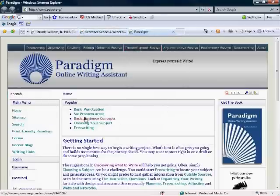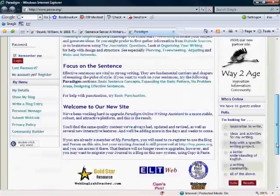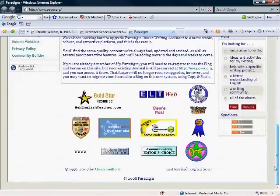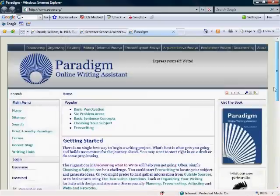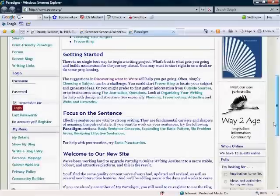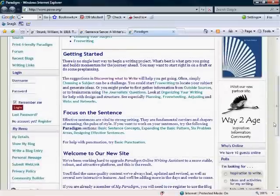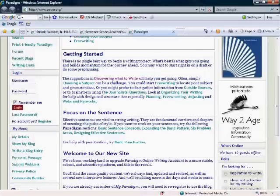The nice thing about Paradigm, too, is not necessarily for your legal writing courses because I don't think it would help you much, but if you're writing something else and you want to see peer review or you want to collaborate with other people and see what they think of your writing, it has a collaboration section so other people can take a look at your writing and tell you how great it is. Hopefully.